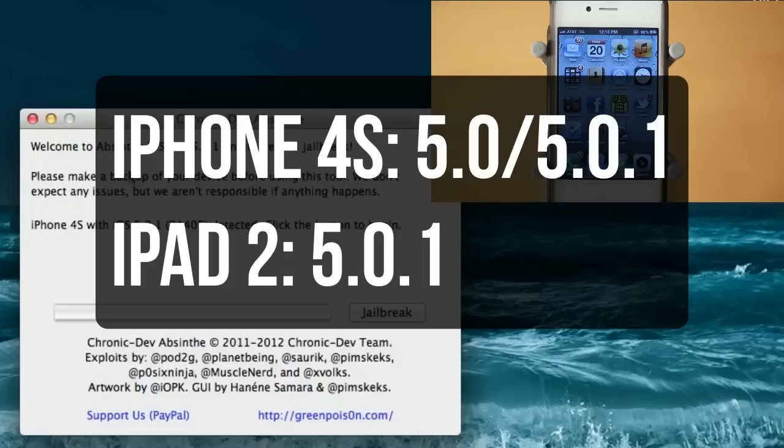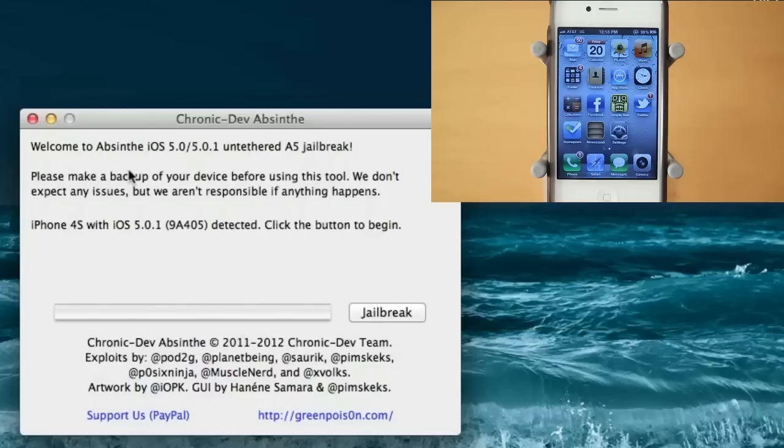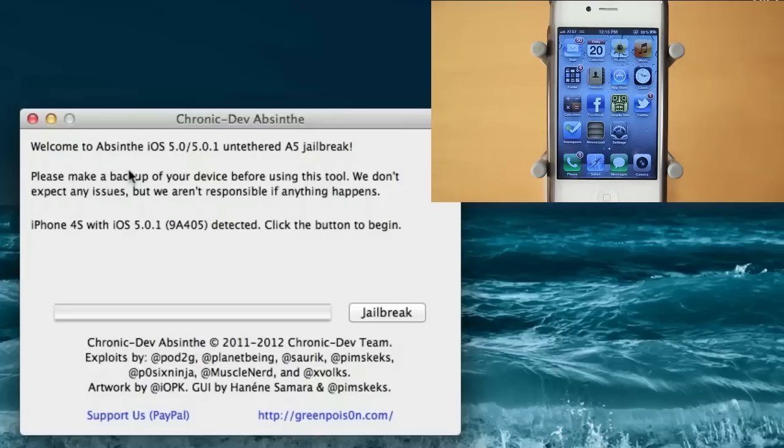So if you have an iPad 2, go ahead and update all the way to 5.0.1. And if you're on an iPhone 4S and you want an unlock, stay at 5.0 because there's a better chance that there's going to be an unlock released for 5.0 than for 5.0.1. However the 4S jailbreak will work on both firmwares 5.0 and 5.0.1.